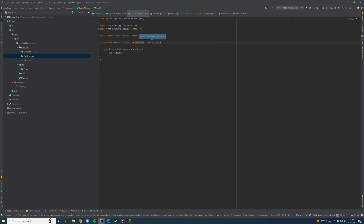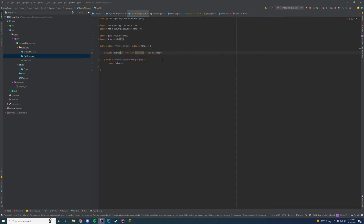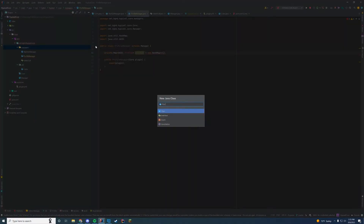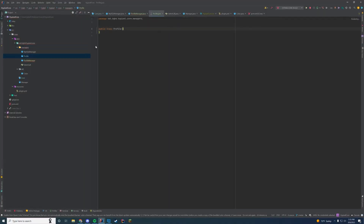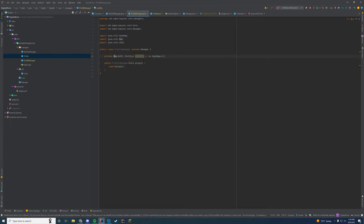We'll save this and import UUID — it's the default Java UUID. I'll leave Profile blank for the moment, and this is going to error because we don't have our Profile class yet, which we're going to create now. I'll create a Profile class, call it Profile, and then import it back in our ProfileManager. Now it's imported successfully, we can import Map, and it's no longer erroring.